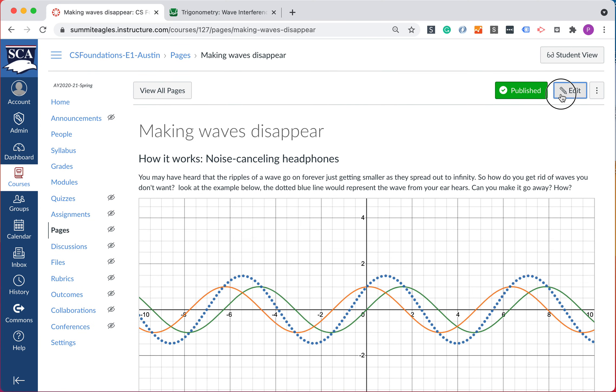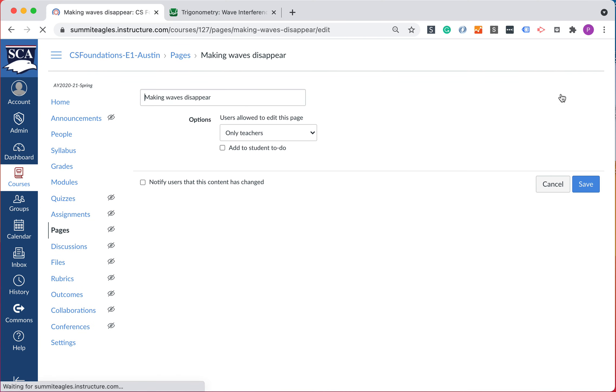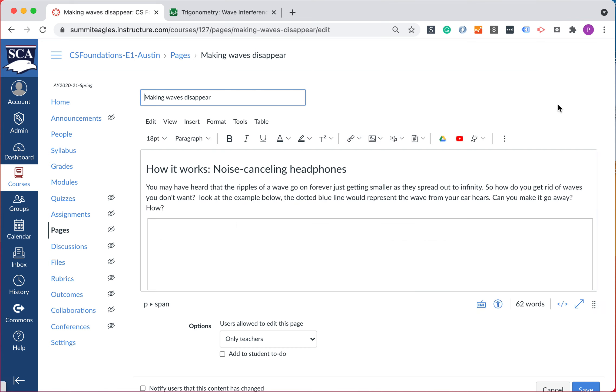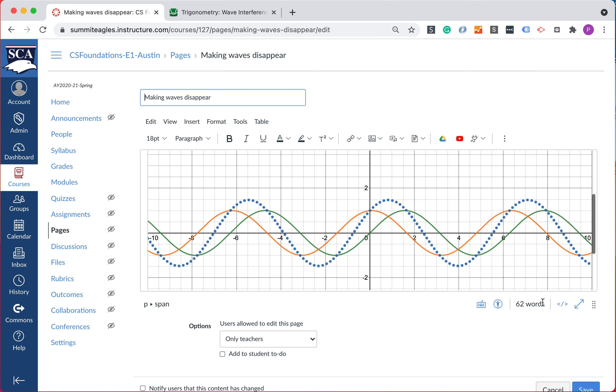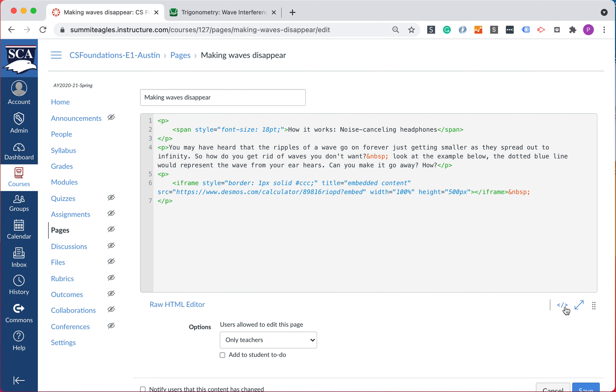Next thing we'll do is we're going to hit that edit and drop back into that HTML mode again. And you know, there's a whole iframe tag. Don't have to really know most of what's going on in there.